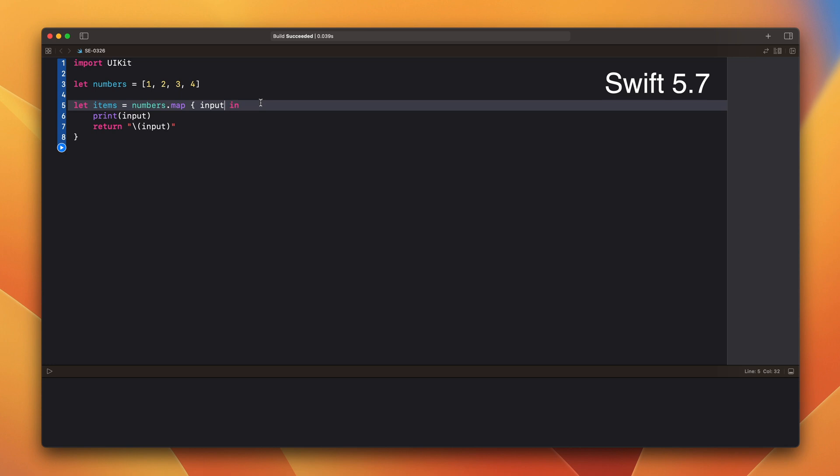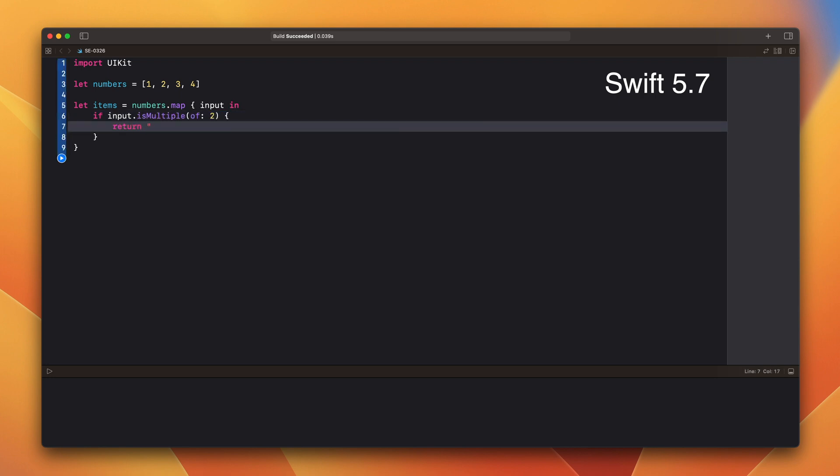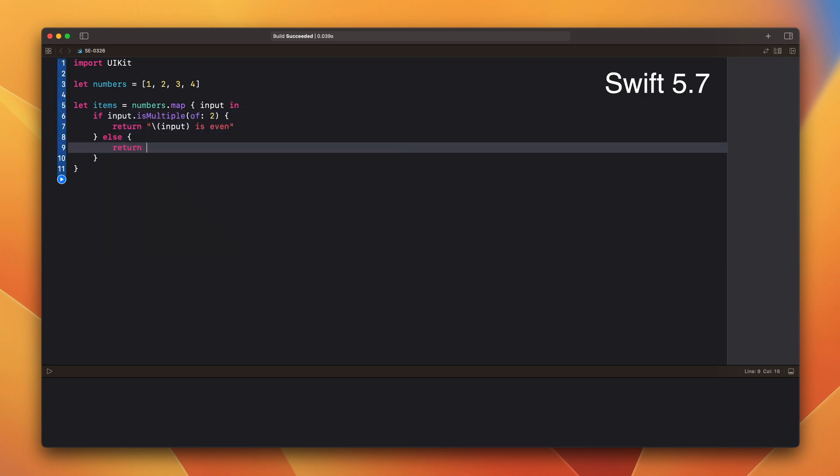Let's change it a little bit. Now we have two returns. Both of them return string.